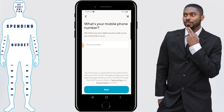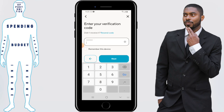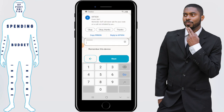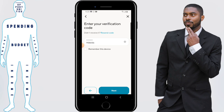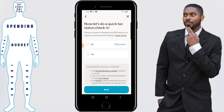You'll then be asked for your phone number and they will text you to verify that it's you. Then enter the verification code that you were texted. It's up to you if you want to do this, but I prefer for the app to remember this device — my phone — so I click on remember this device, then click on next.